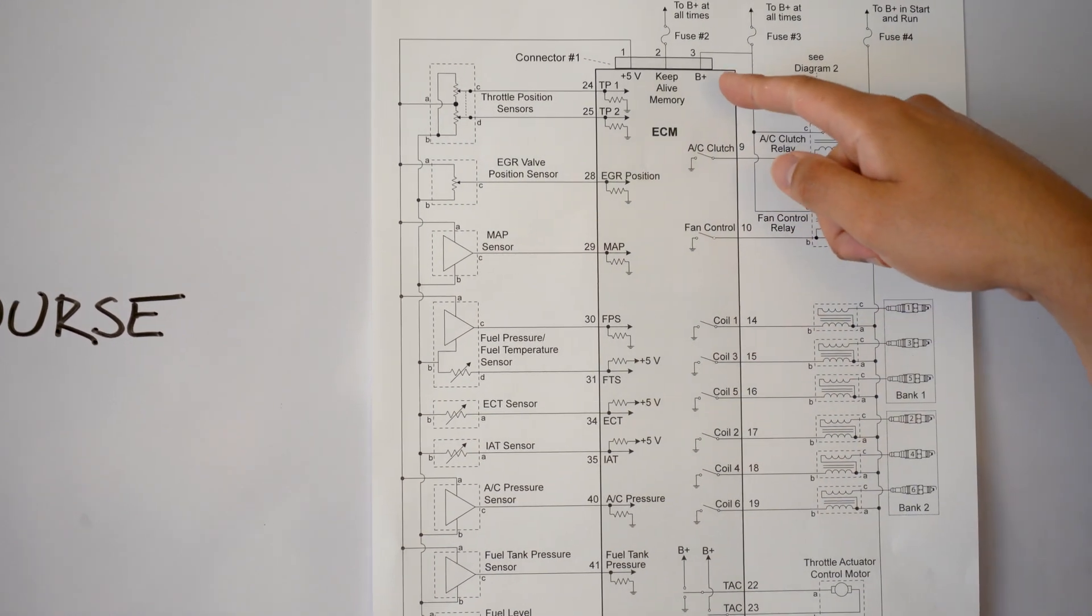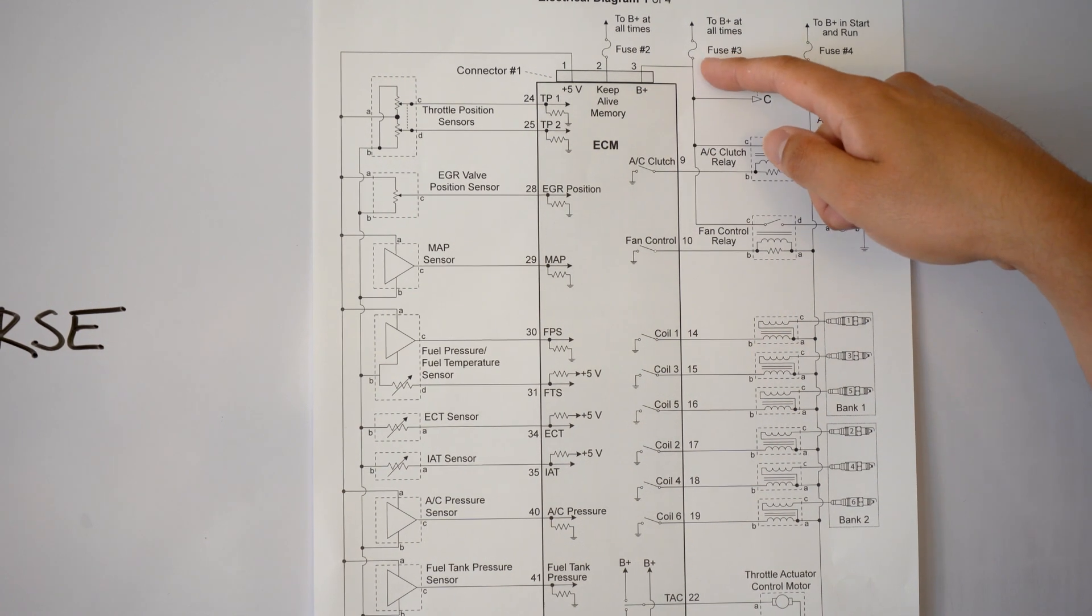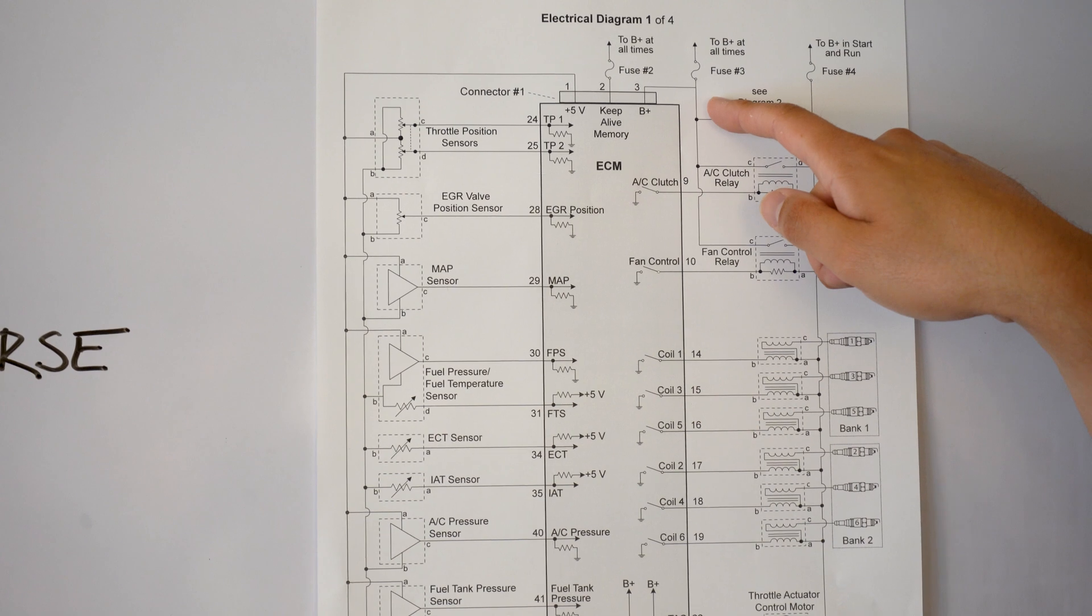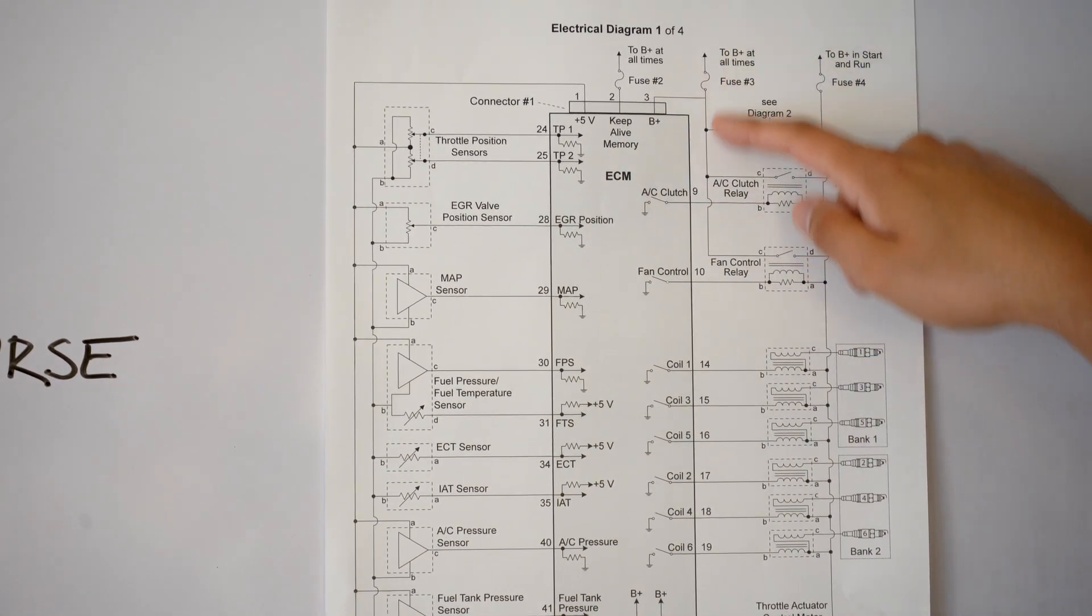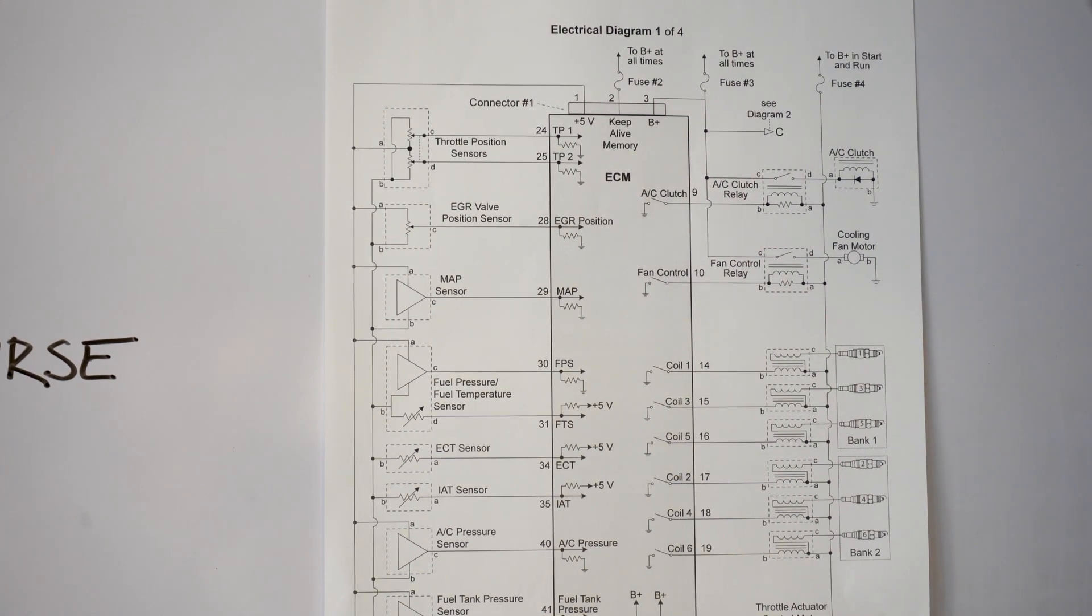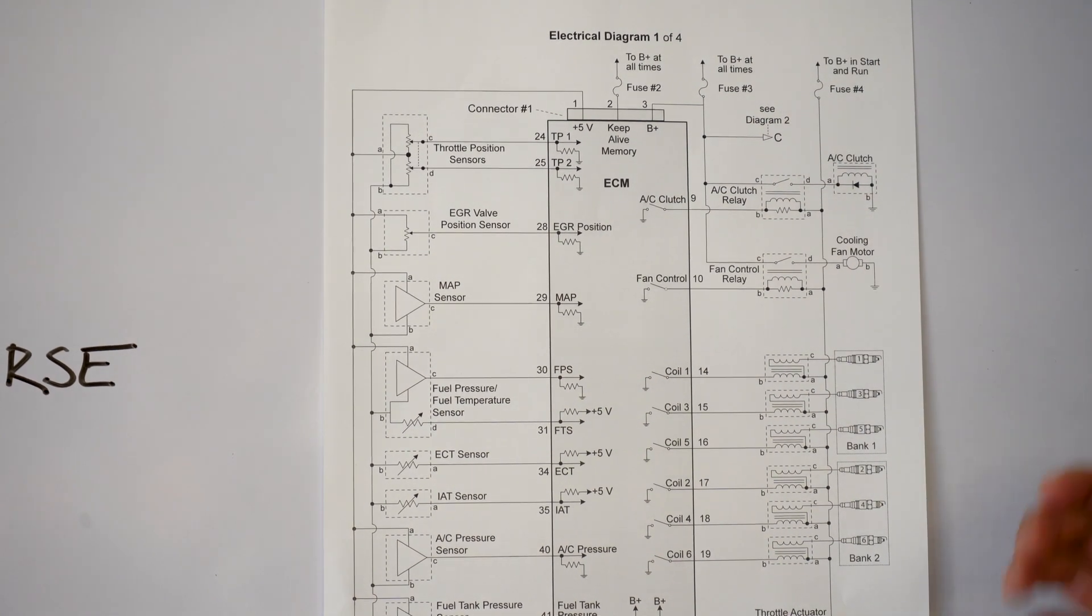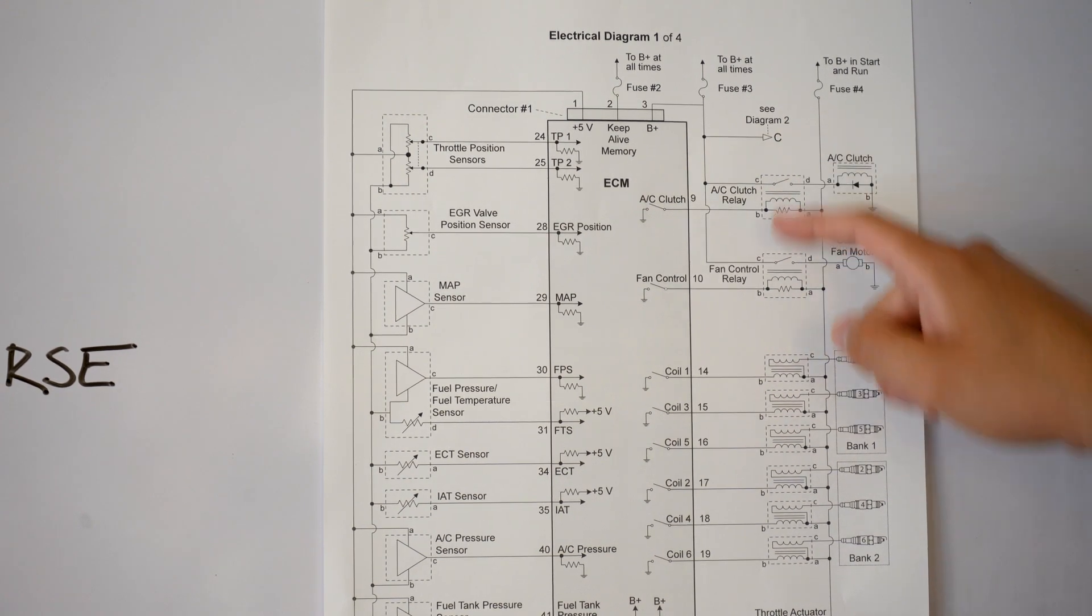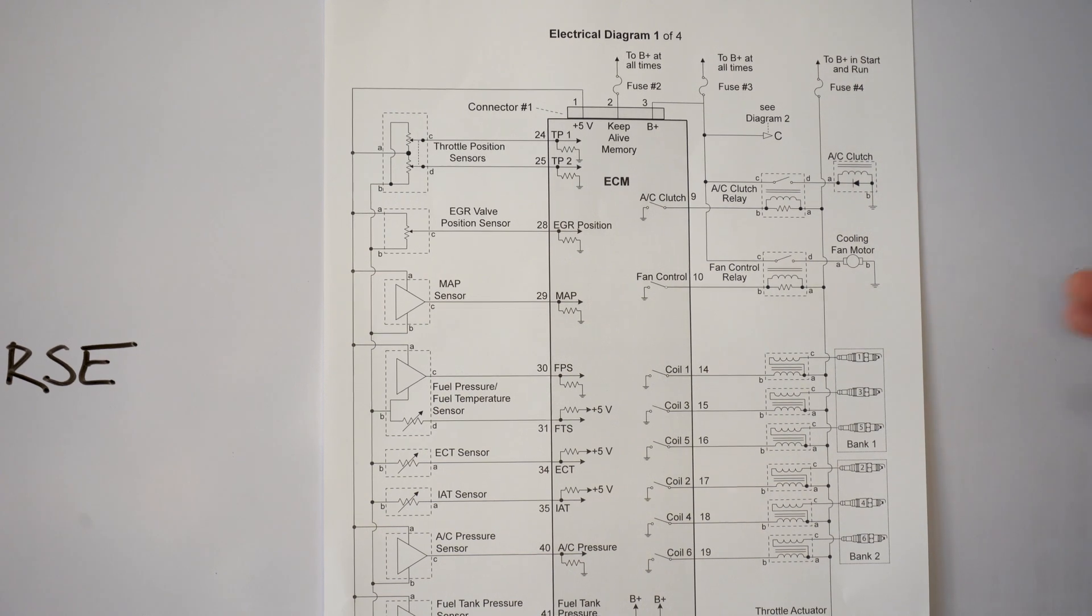We jump over to number three B plus, and we see that's a little bit more integrated in that right here it says B plus at all times through fuse number three and we come over here, but it's branched off over to additional components. Now if you look right here it says see diagram number two. That's important for you guys to know that whenever you're looking at a wiring diagram or you're following a wire, if you see this where it says see diagram two, it's telling you that it is continuing on a different diagram.